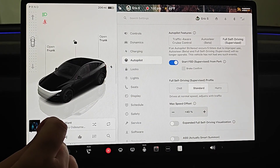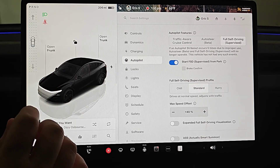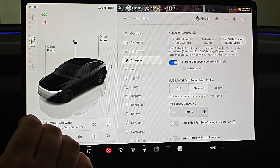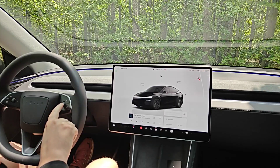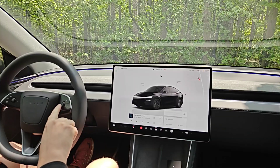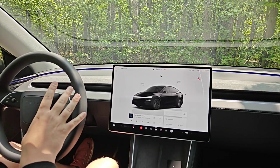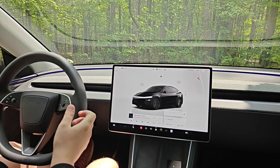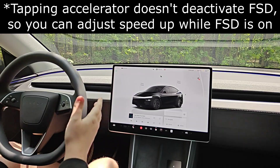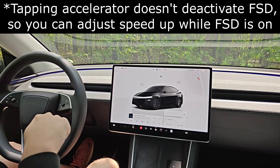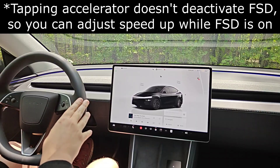Now that full self-driving is turned on and selected in the menu, I'll go over how to actually use it while driving. To activate FSD while driving, just click in the right scroll wheel. Clicking it again will deactivate FSD. You can also deactivate it by taking over the steering wheel — if you move it enough it will deactivate the system — or by tapping the brake. Those are the three ways to deactivate FSD while using it.